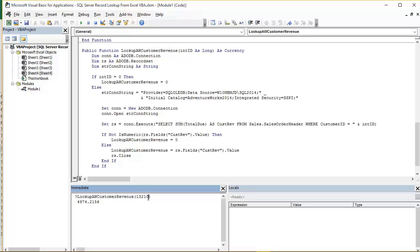So if I pop in the 11,000 that we saw in our workbook, just hit return on that. And you can see the value of 9115.1341 has come back for that one. So it works.